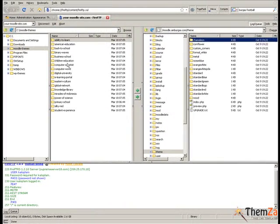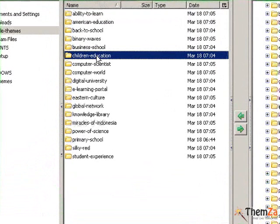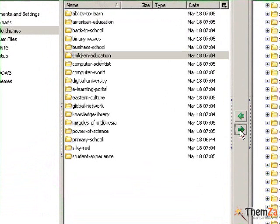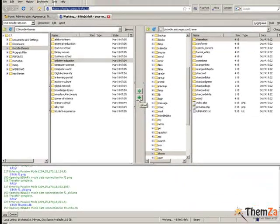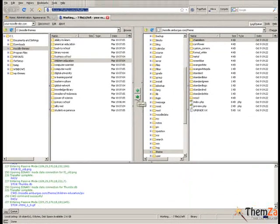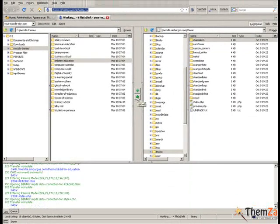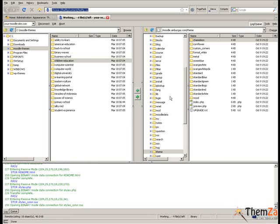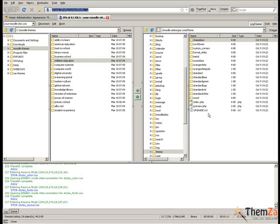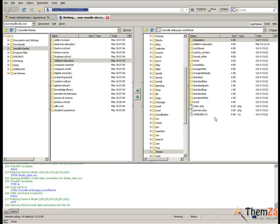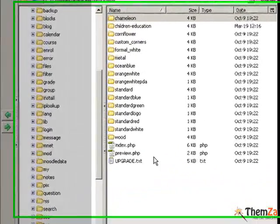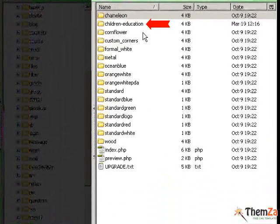Now select the folder from the Children Education theme that you have previously downloaded from the ThemZa site to your local personal computer, and click the file transfer button of your FTP program. The template archive transfer should be quick, and in a few seconds you will see the Children Education folder come up on the remote server.